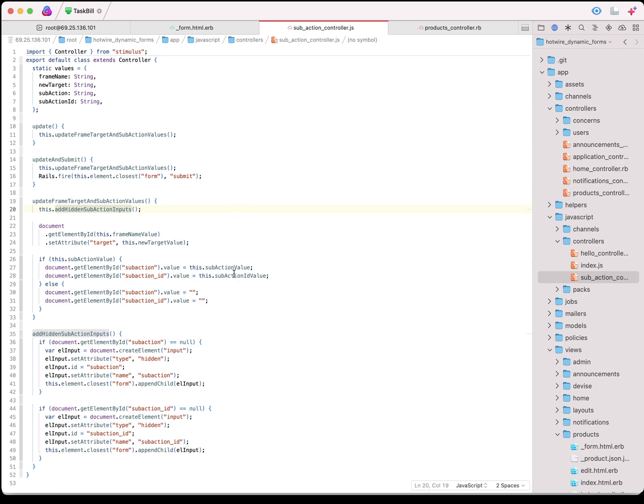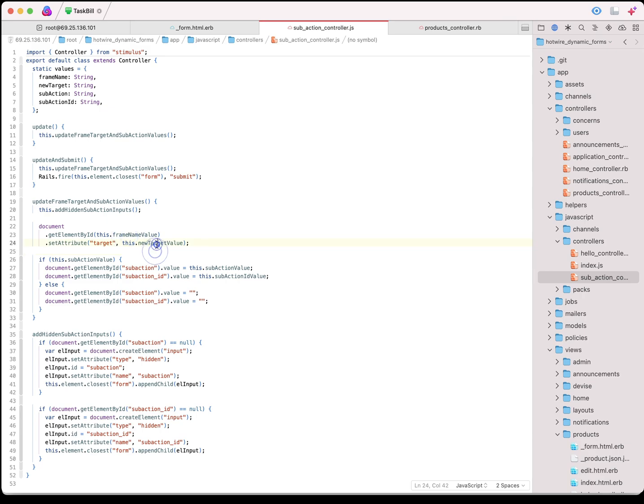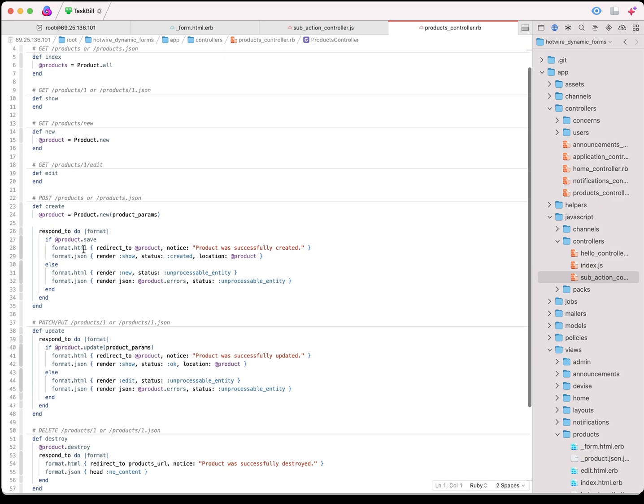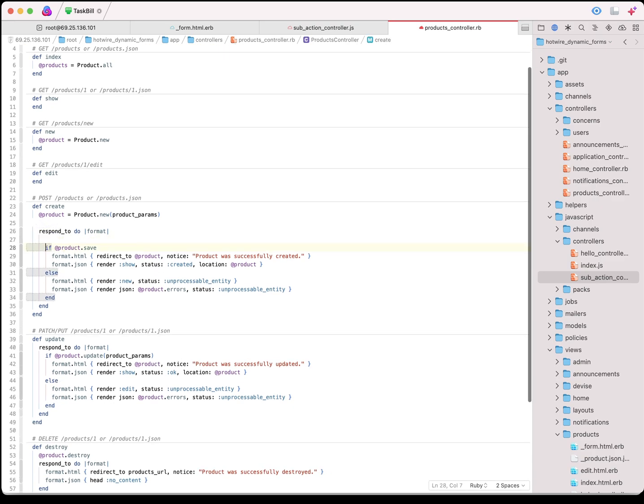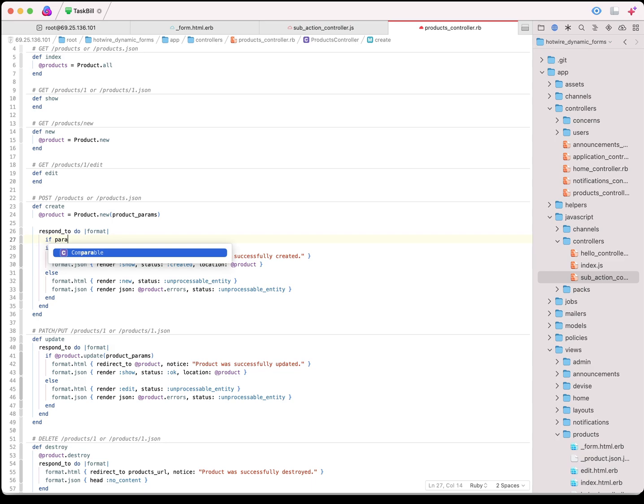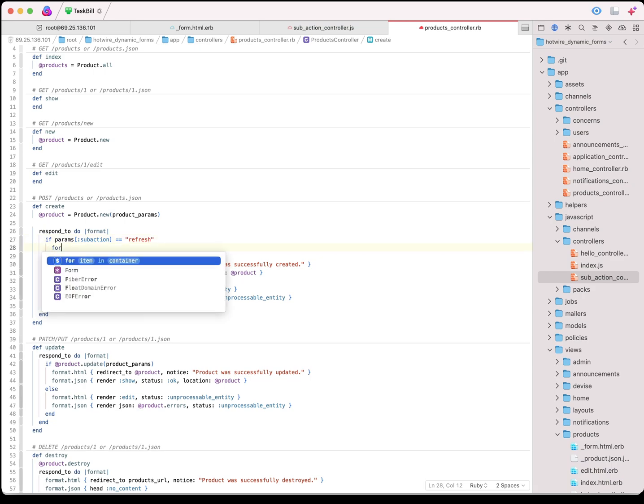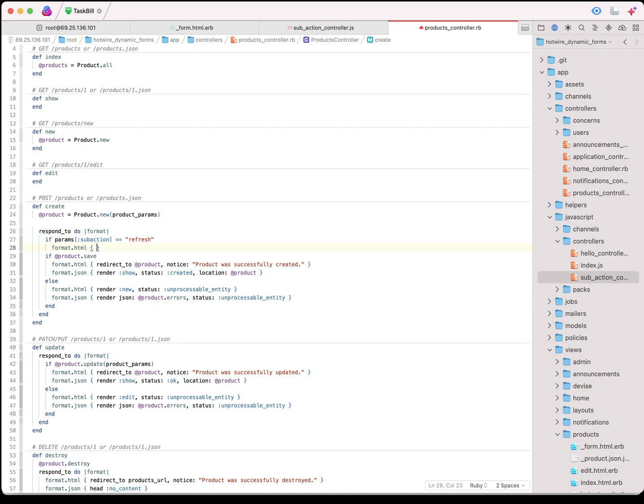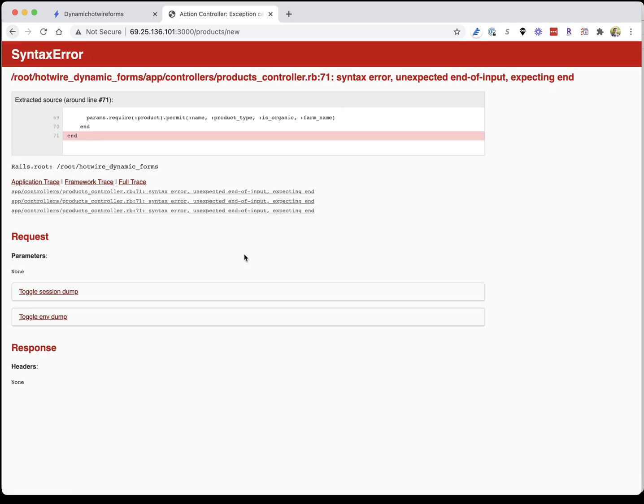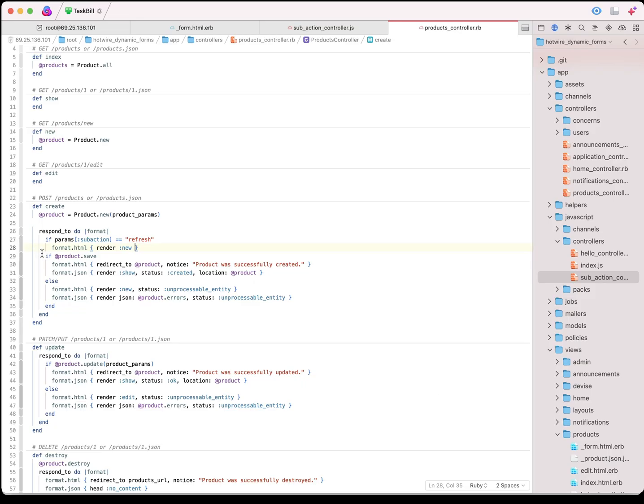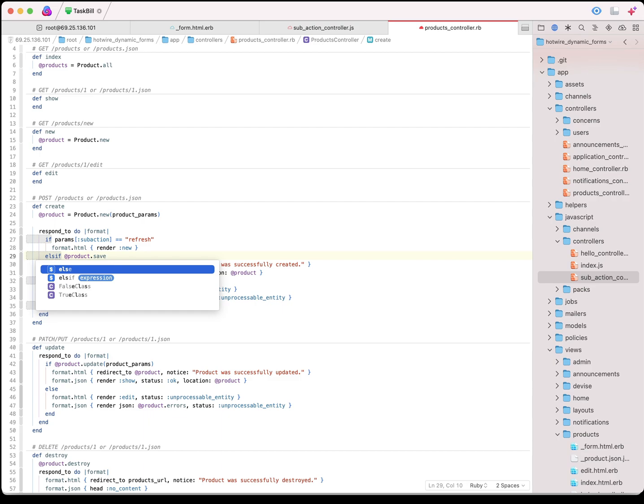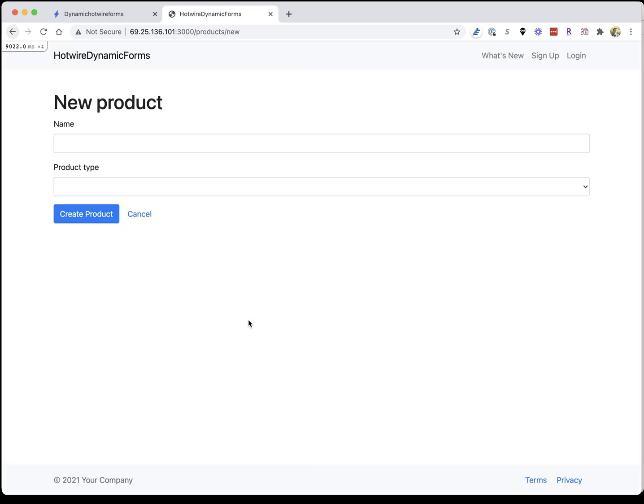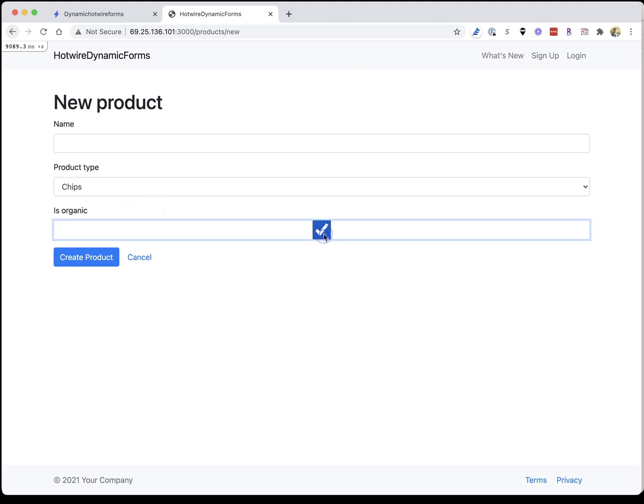Now, let's take a look at the controller to see what this update and submit action does. The first thing we do is we call the update frame target and sub action value. There is a method here that's going to add two hidden fields to the form automatically if they don't exist yet called sub action and sub action ID. That's going to send the sub action parameter to our form called refresh. Now we need to take a look at our products controller. In the create method, we want to check for that parameter. So, we have sub action equals refresh, and if that's there, we simply want to render out new again. If we come over and refresh our new form, we want to change that to an elsef. Now we look at it again, change the product type to chips. Is organics going to show? This checkbox doesn't do anything yet because we haven't wired that up to our controller.